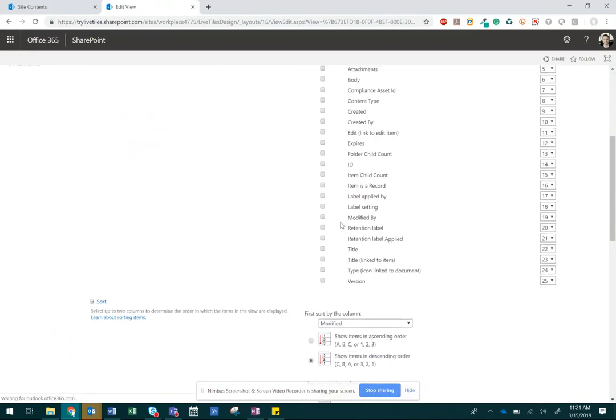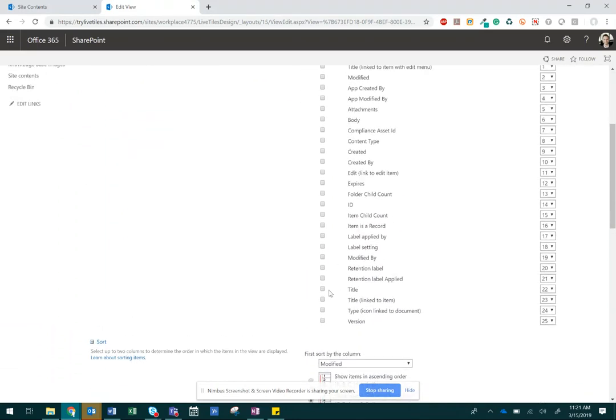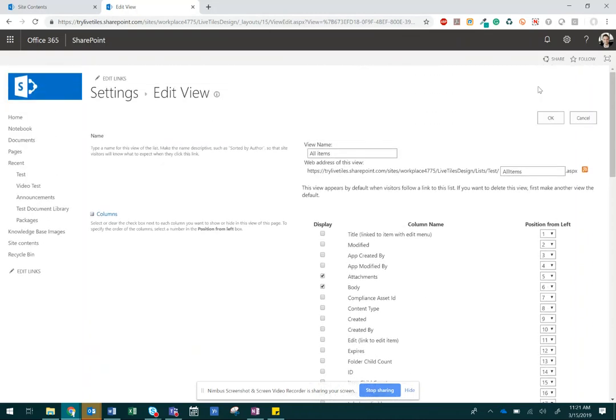You're going to want to select Title, Body, and Attachments. Click OK.